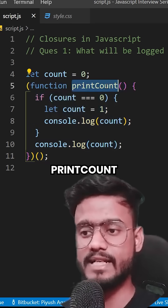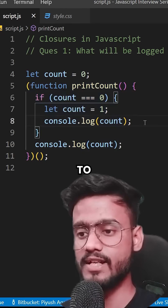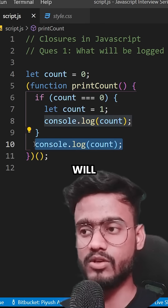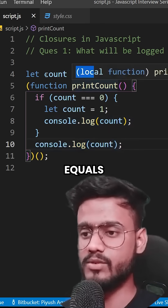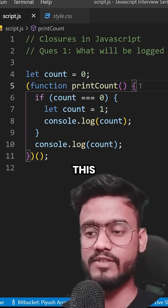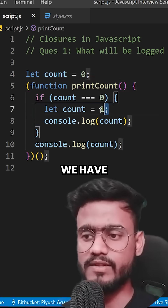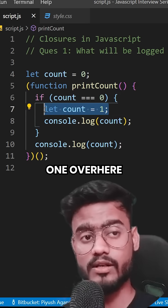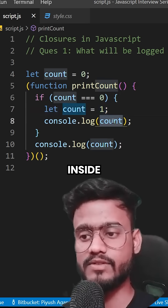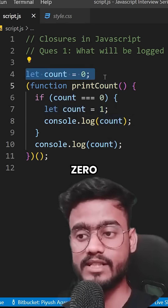We have a function called printCount, and inside it we have a conditional. We're supposed to figure out what each console.log will print. We have count equals zero, so it's going to take count equals zero inside this function because of its lexical scope. But we also have another count equals one inside the block — so what will we print? Count equals one or count equals zero?